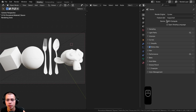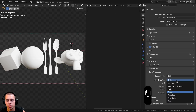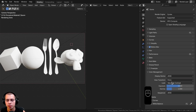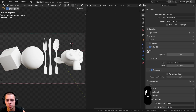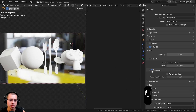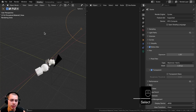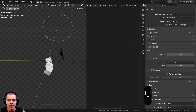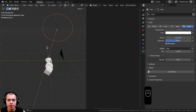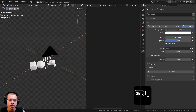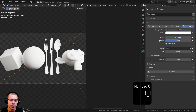In the render properties, under color management, I'm using the view transform Filmic and set the look to Very High Contrast. On the film tab I hit the transparent button so the background is transparent. I also added an area light with the power set to 100 and left it as white, just to add a bit more direct light to the scene.